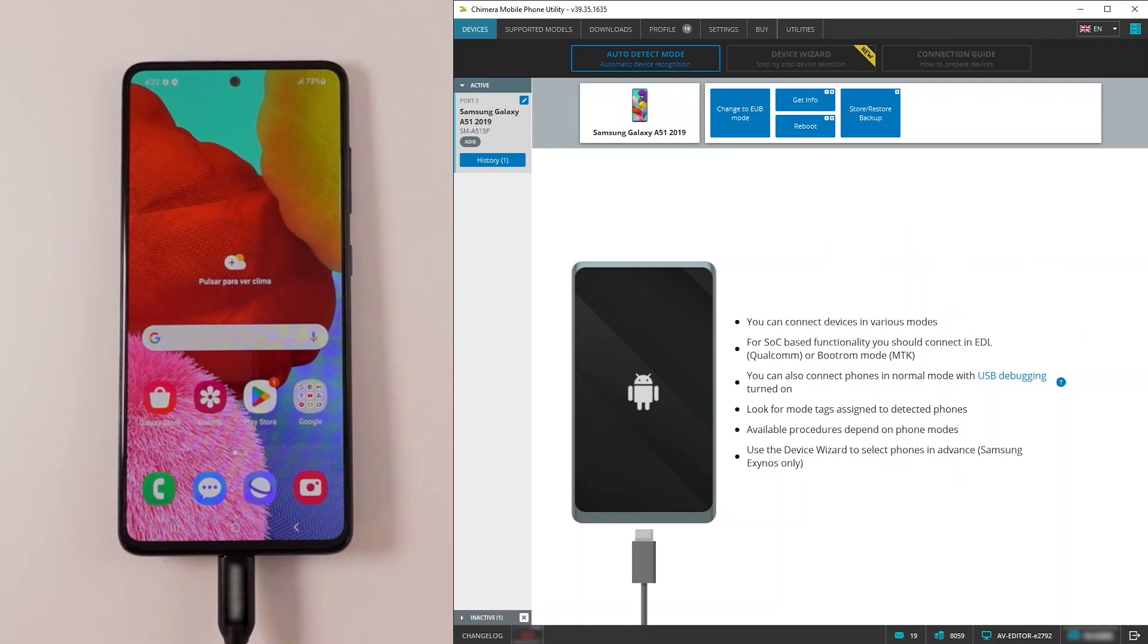Welcome! In this video we are going to show you the process of booting your device to EUB mode without hardware test point.